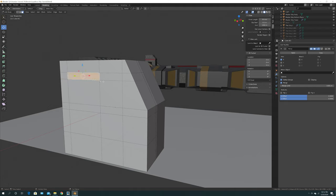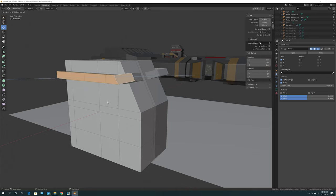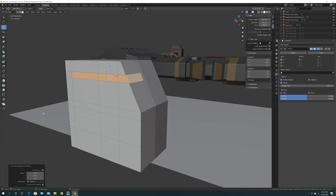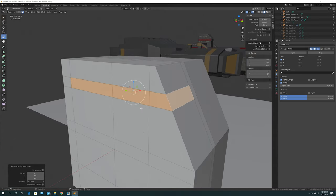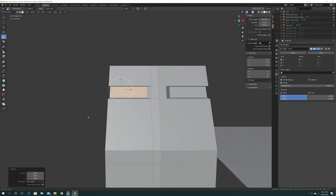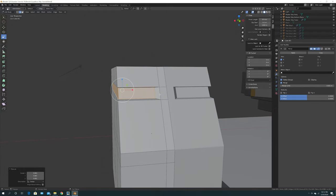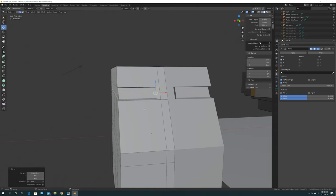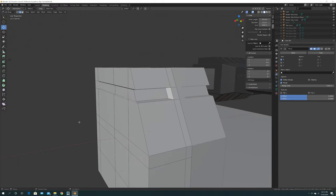Click on Face mode, then click on these faces. Once you have them selected, click E to extrude. Move your mouse slightly to let Blender know we're extruding, then right-click to cancel the movement. Now click Scale and zoom in so you can see better. Scale inward — this creates an angle that looks great for sci-fi designs. If you don't want the angle, just click the Move icon and move it inwards instead. I'm going to leave mine at that angle.